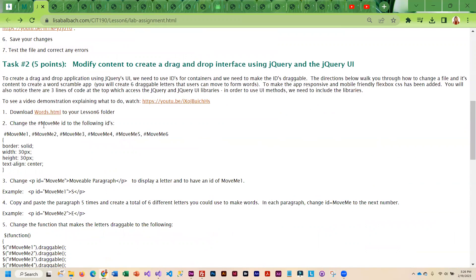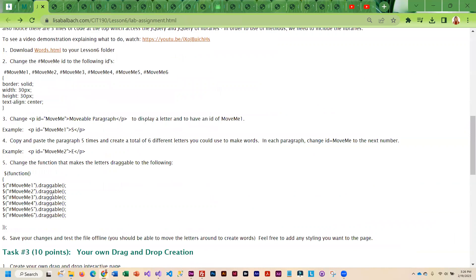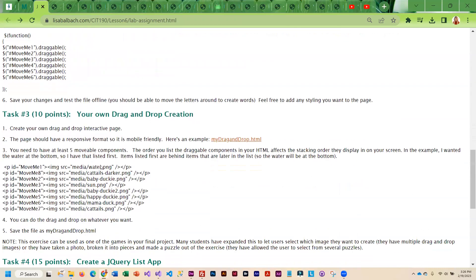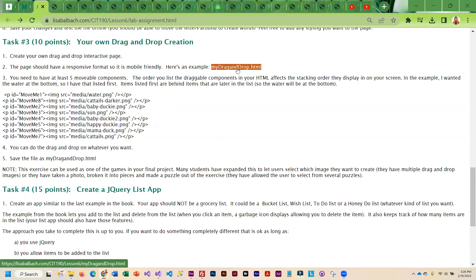Then there is a little file you're going to download and modify, and it's basically going to be a word scramble. We're going to use the jQuery drag-and-drop interface for this. This tells you what to change in order to create that. Then you're going to do your own drag-and-drop. This little creation can serve as one of your games for your term project, so keep that in mind.